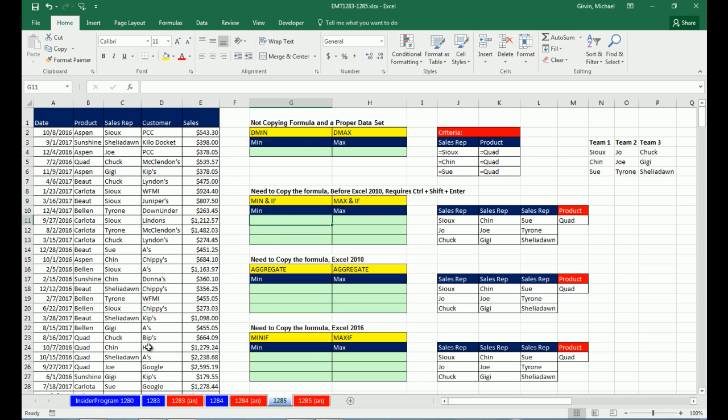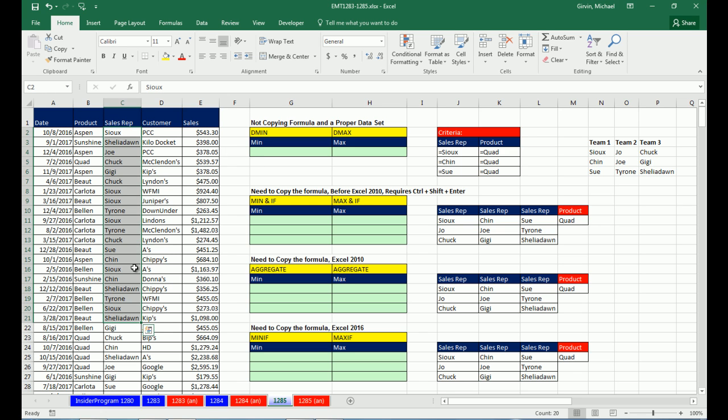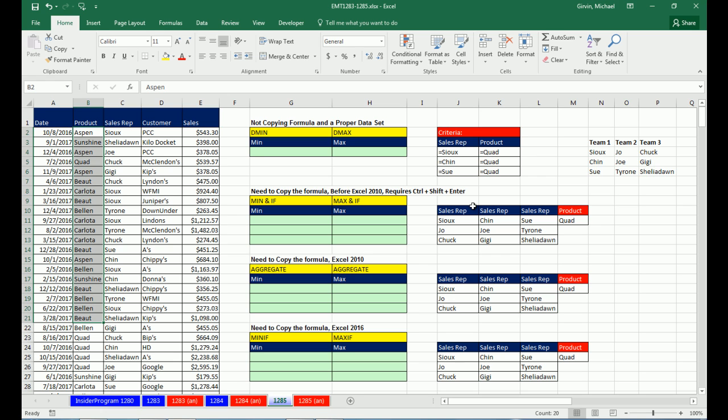In the last couple of videos, 1,283 and 1,284, we've been talking about max or min calculations with conditions or criteria. In the last two videos, we did AND criteria or an AND logical test. Here's what we need to do in this video. We need to calculate the min value from the sales column here. But check this out. We need to ask the question, hey, sales rep column, are you Sue or are you Chin or are you Sue? Then we have to go to the products column and ask, AND is it the quad?